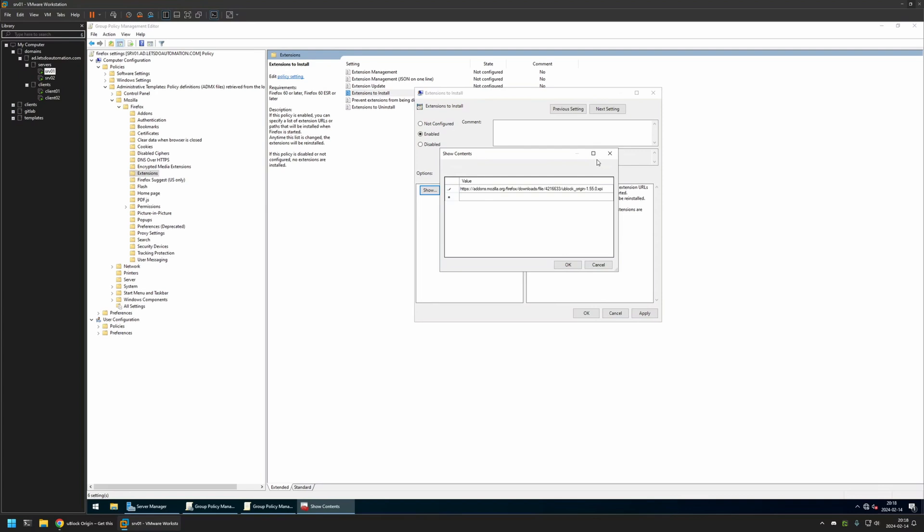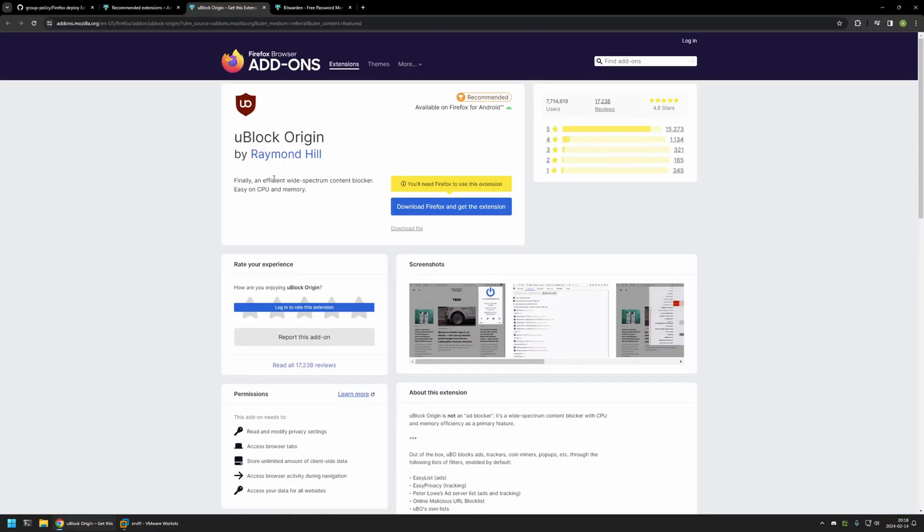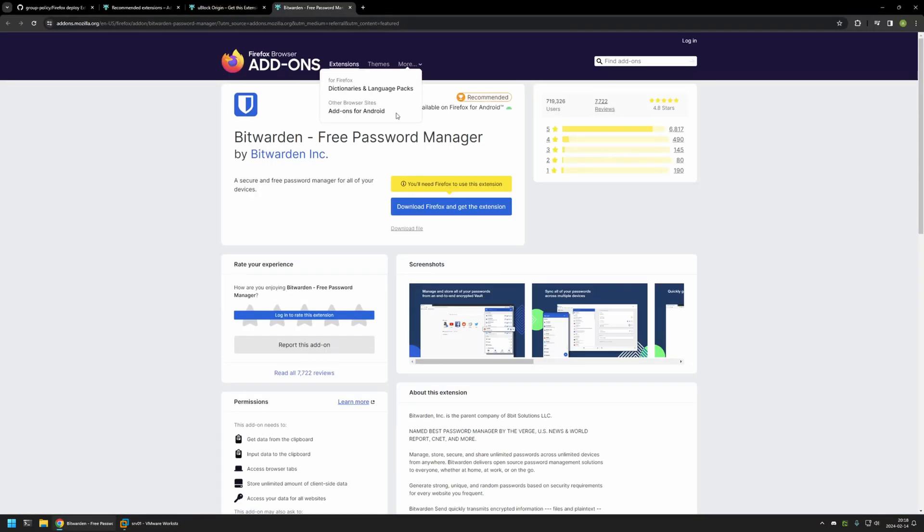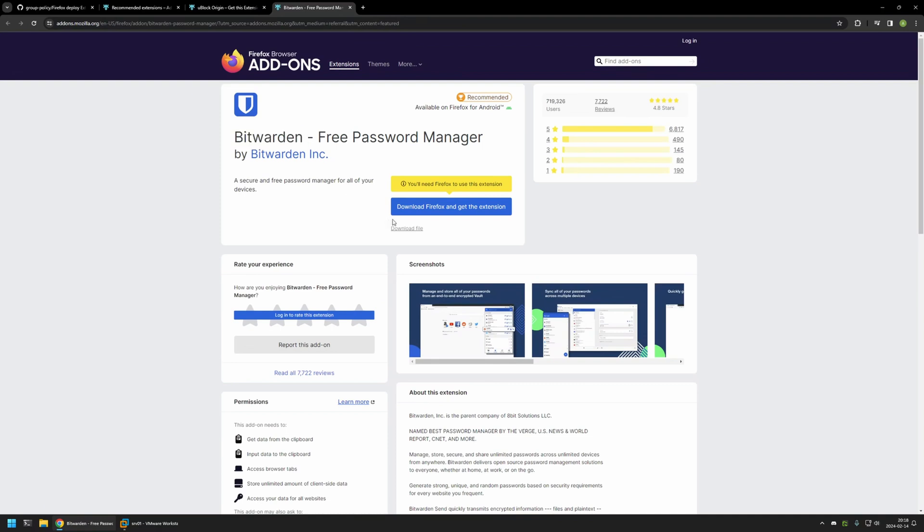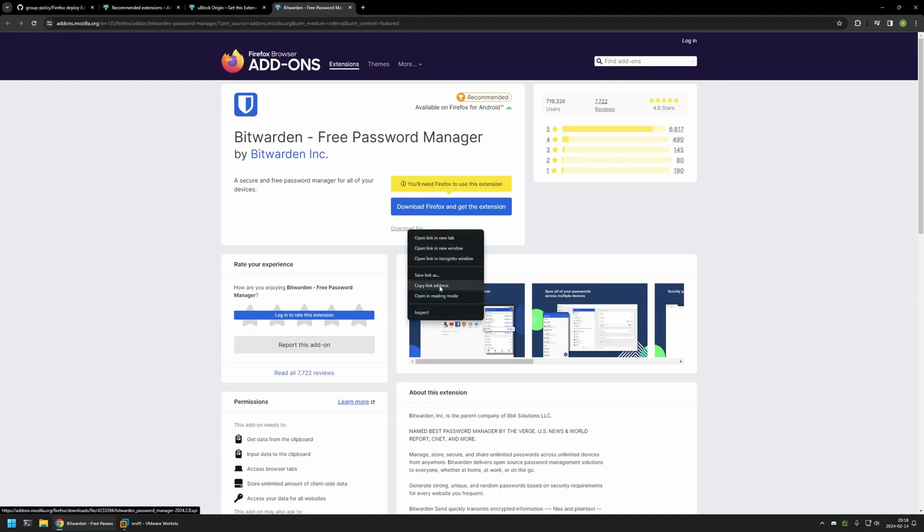This link will install uBlock Origin. Now we need to provide the second one, which will be for Bitwarden. Once again, I will right-click on this link and copy the link address.